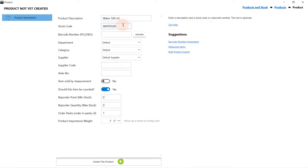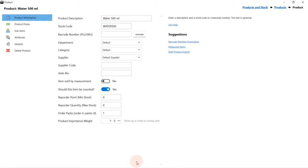You can either enter a stock code or a barcode number, or both. Click on Create this product to create the product.